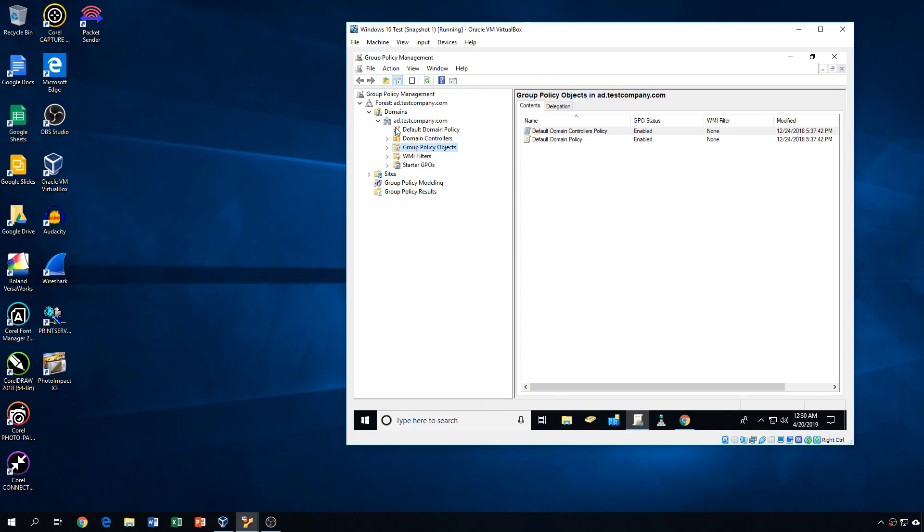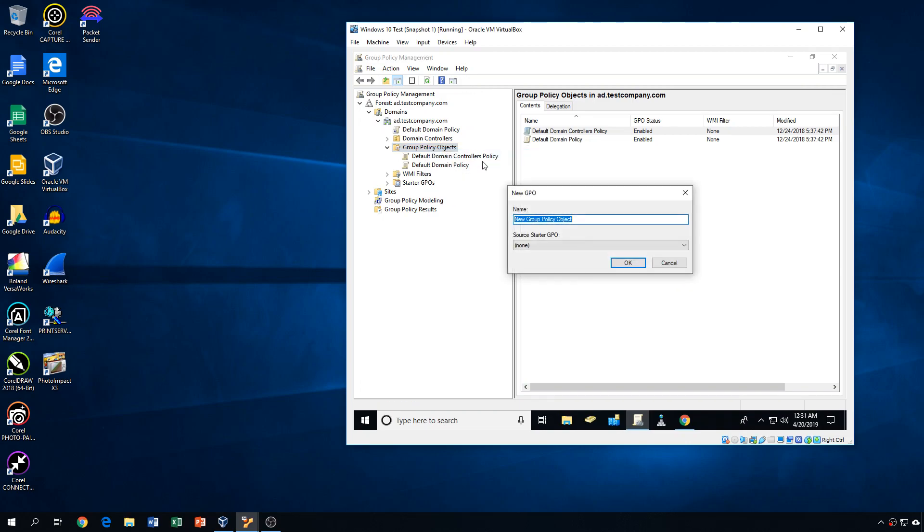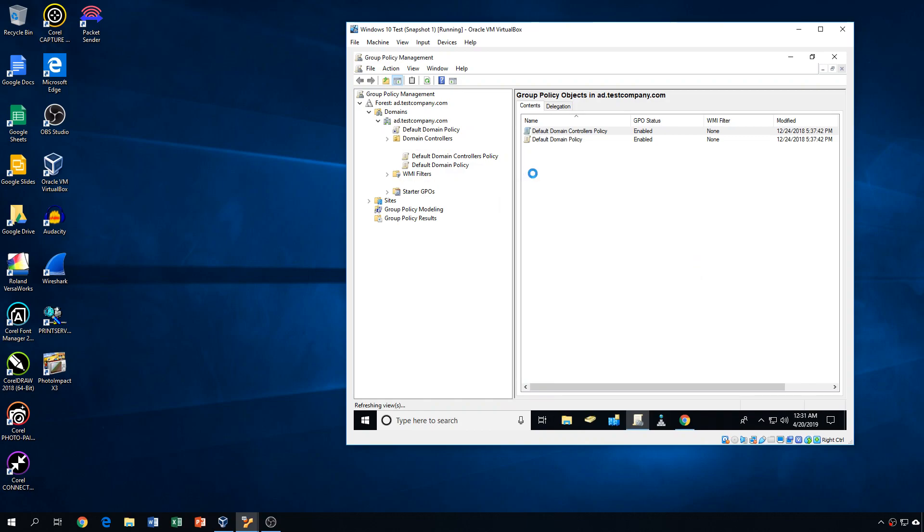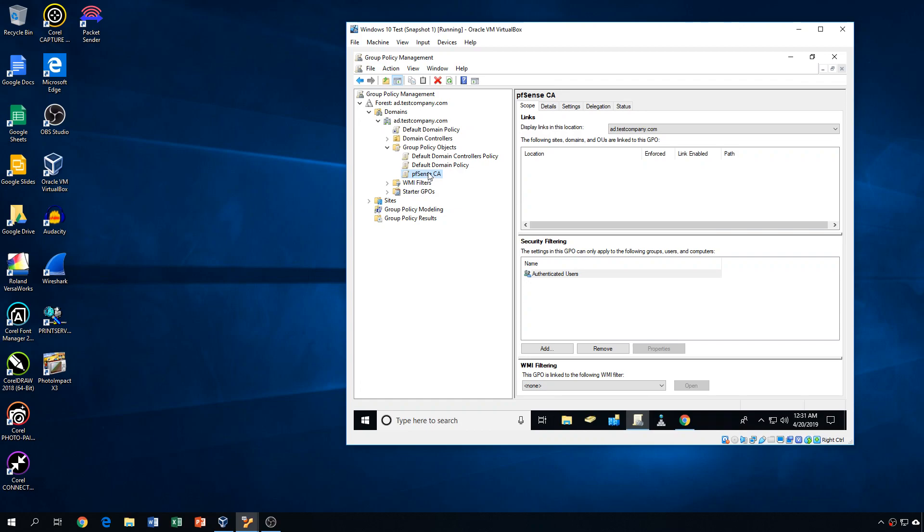All right, so what we're going to want to do is go to group policy objects, and as you can see, this is a very basic, clean install. There's really nothing going on in this domain at this point, and I think this is the only Windows 10 computer that is actually even joined to this domain. But we're going to right-click on that and click new, and we'll just call it anything we want, PFSense CA. That way we kind of know what it is, and then we click on it, and we see that it's just a very blank object at this point. So we'll right-click on it, click edit.